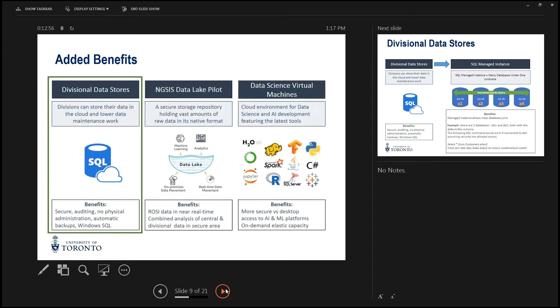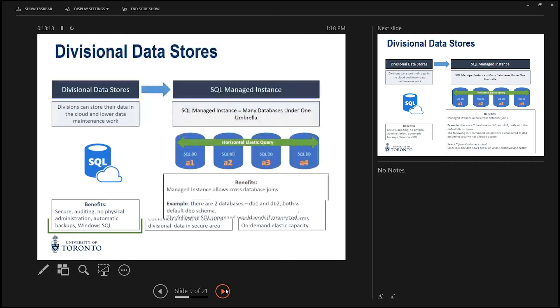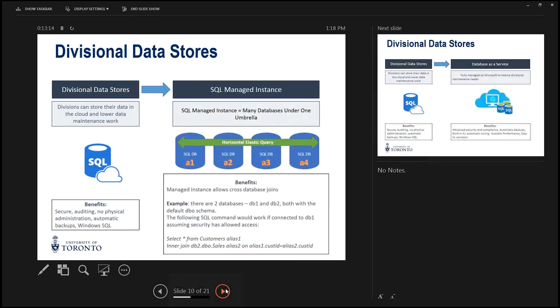We're back to added benefits. I'll just go through a little bit more about what Frank said about the divisional data stores, and then Brenda's going to do a quick demo to show you some of the portal.